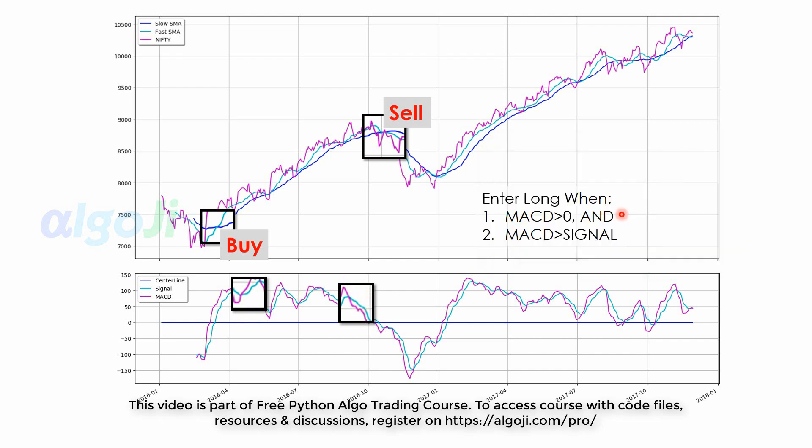To take a long position, this time we will use two conditions. First, MACD should be greater than zero. And second, MACD should cross above its signal line.